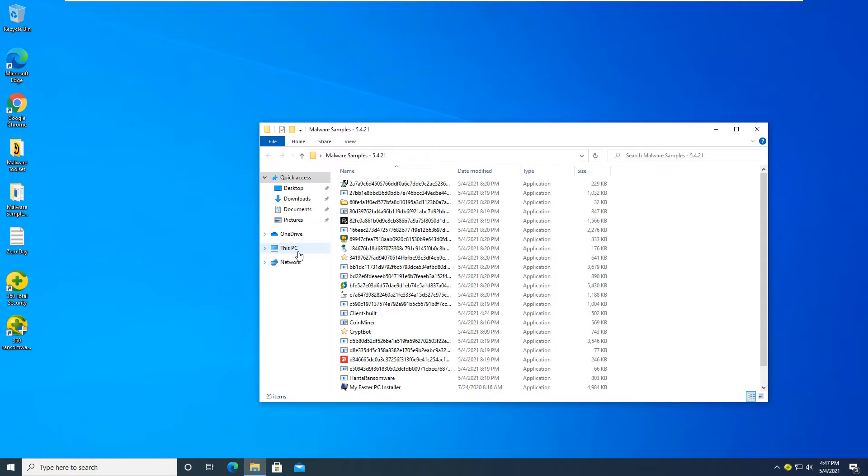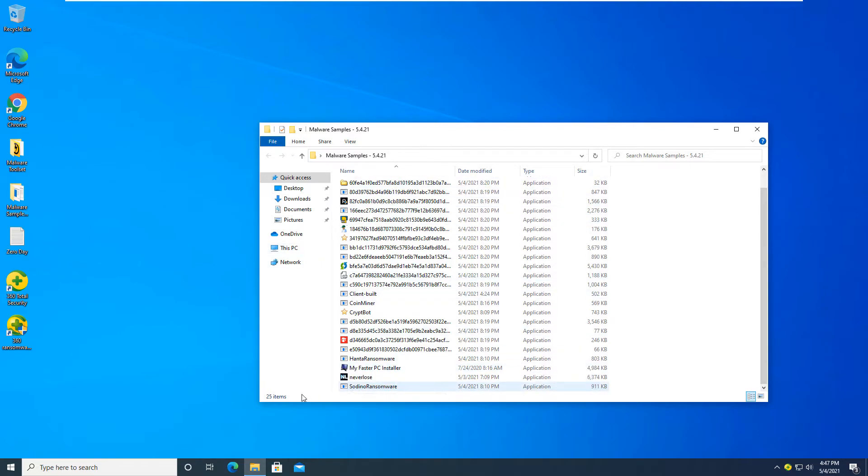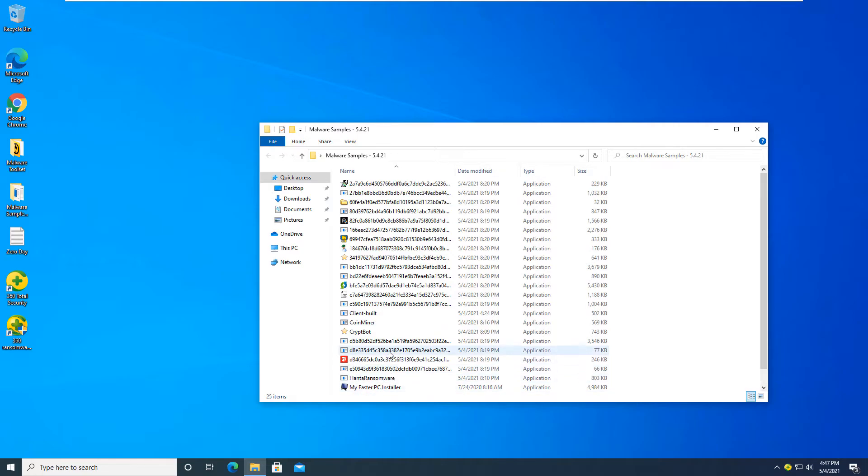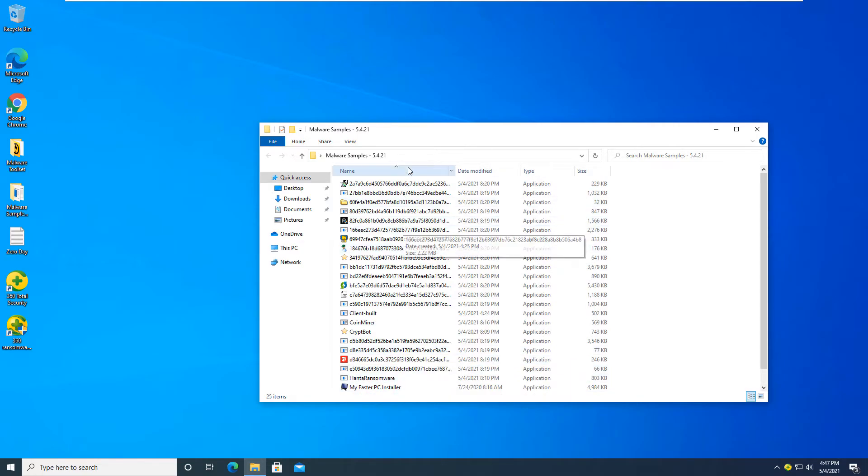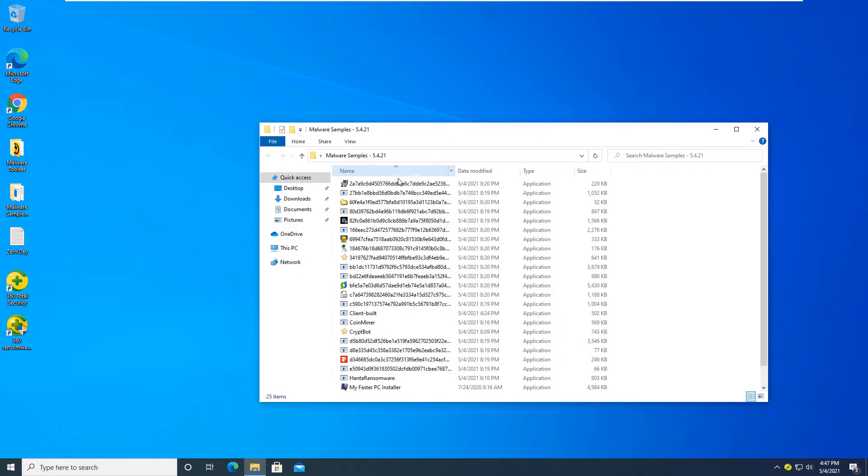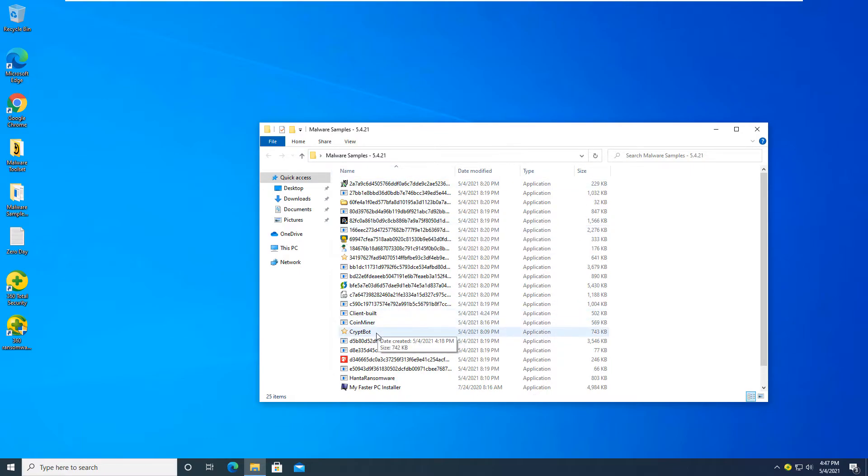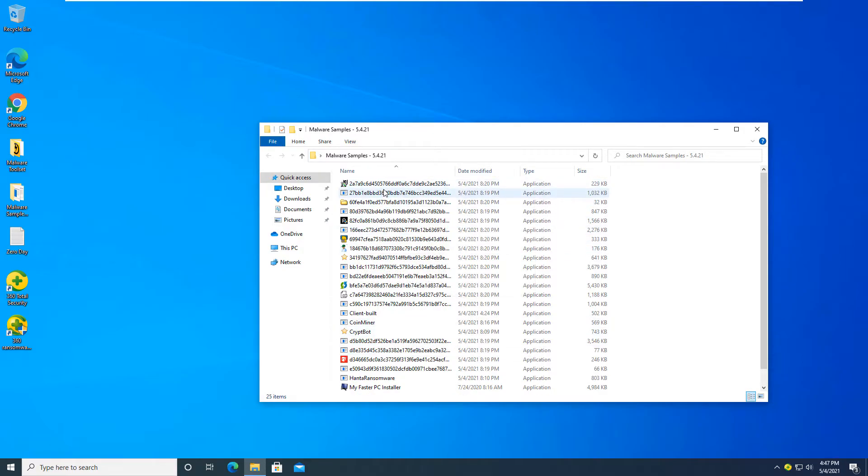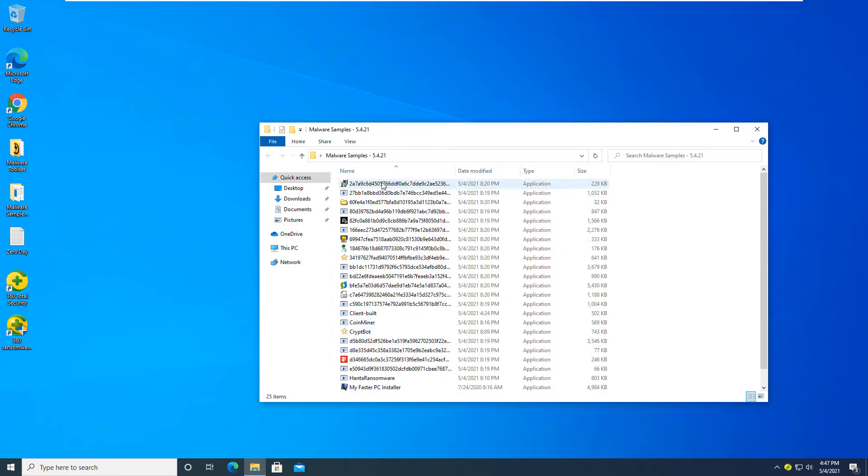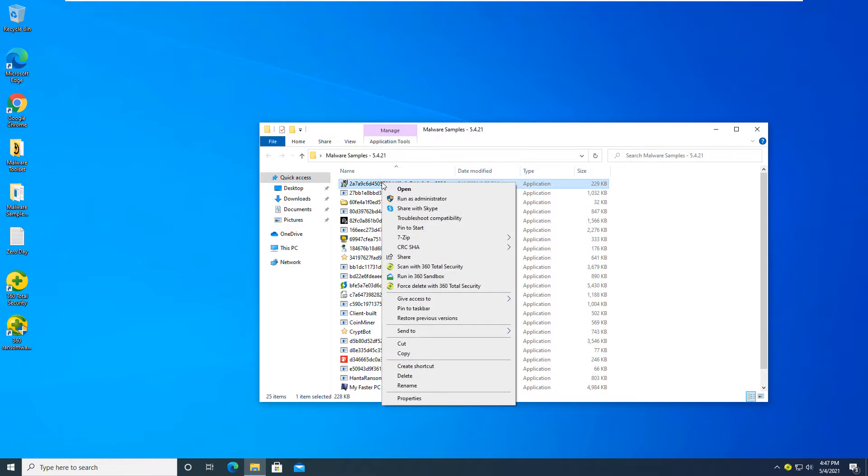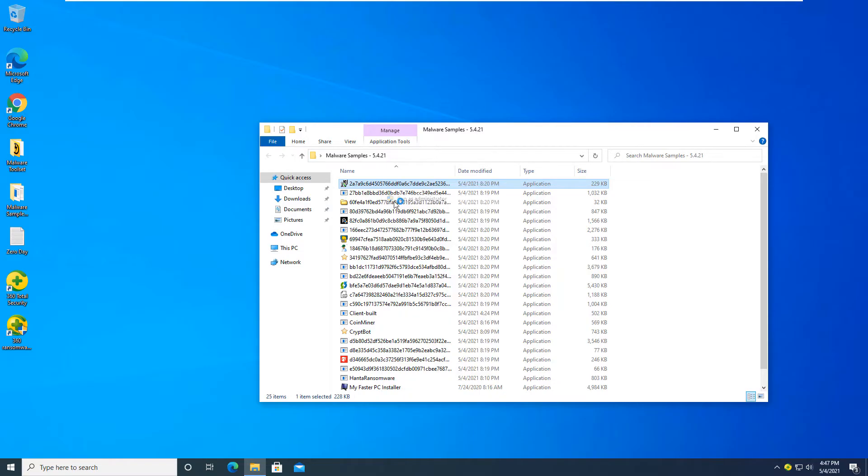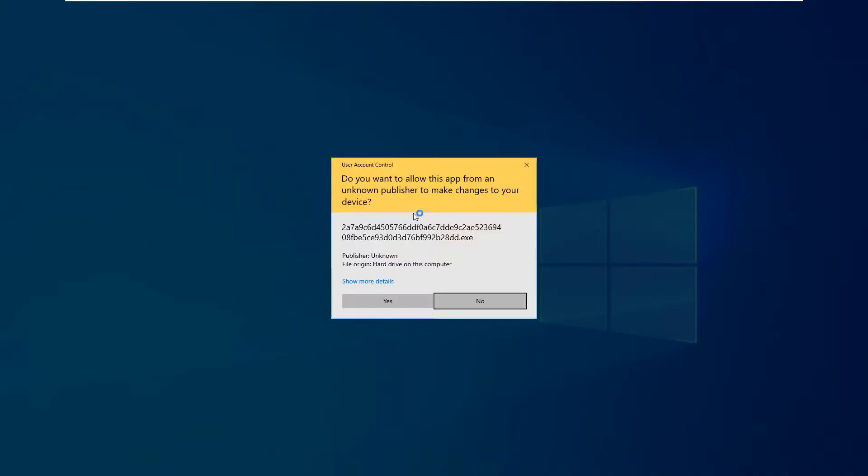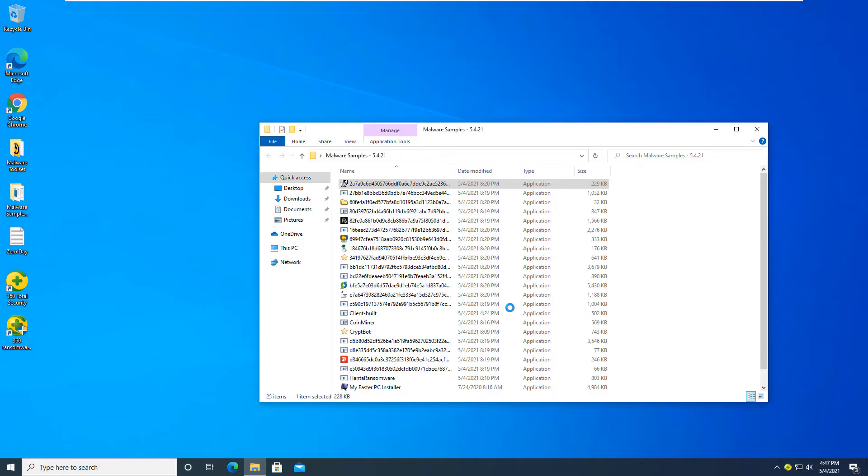All right. So let's go ahead and get started here. We do have this folder here with 25 malicious programs and applications that I have downloaded. We will do them in a certain order. We are going to hold these ones off for the last, the ransomwares, just in case we do get encrypted, we will go ahead and see how we can do with just the regular programs to start with. So let's go ahead and get started.